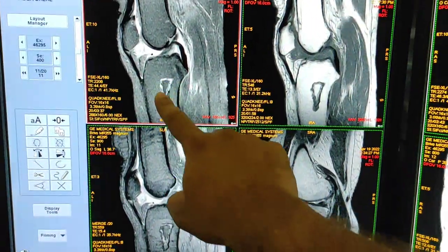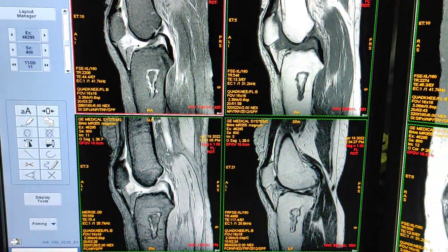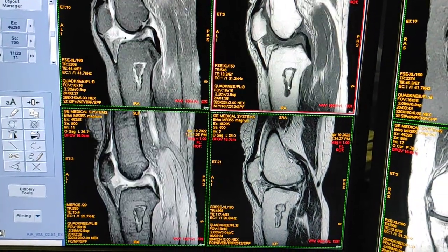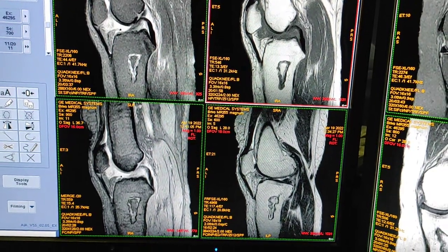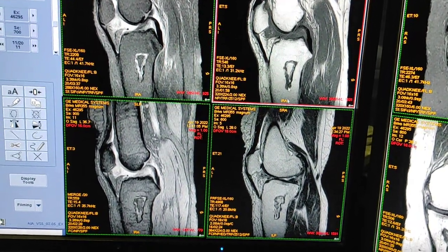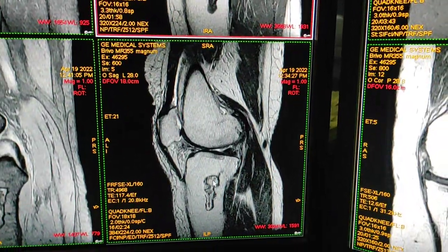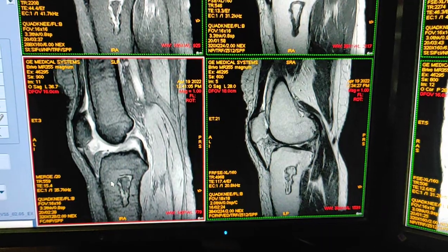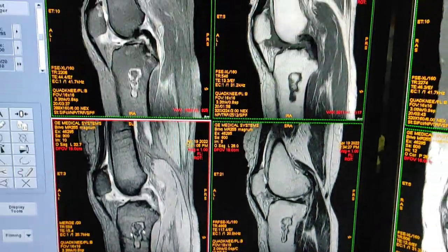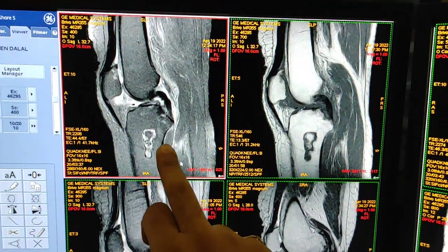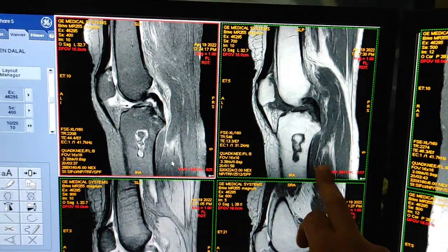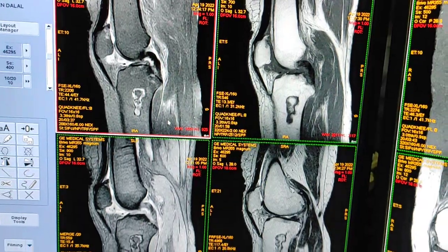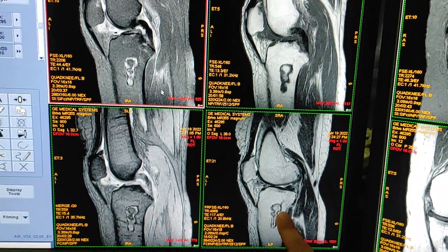You can see this lesion — it is hyperintense on the fat-sat PD image. You can also see a hypointense rim on the T1 weighted as well as on the T2 weighted images. This is the gradient GRE sequence. Again, this is fat-sat PD, this is T1, and here is the hypointense rim — the same hypointense rim on T2 weighted.